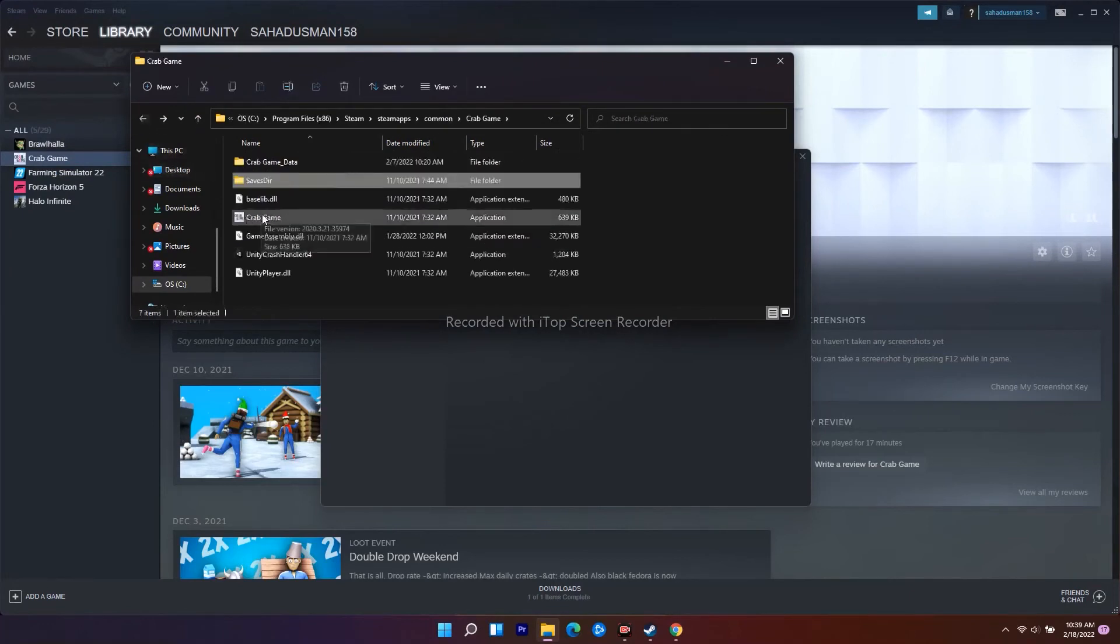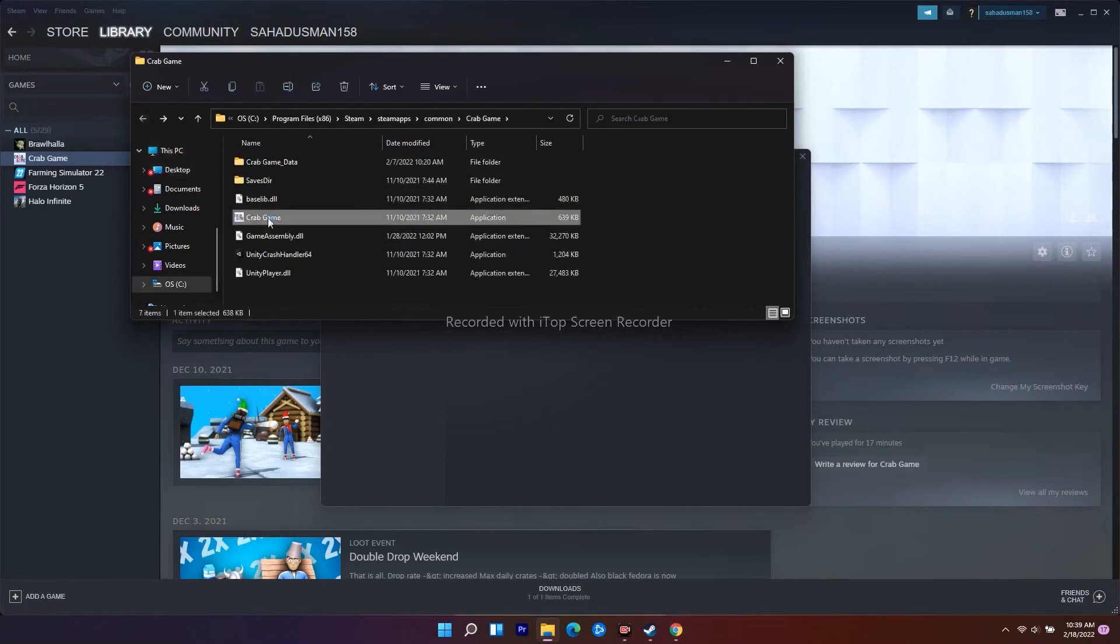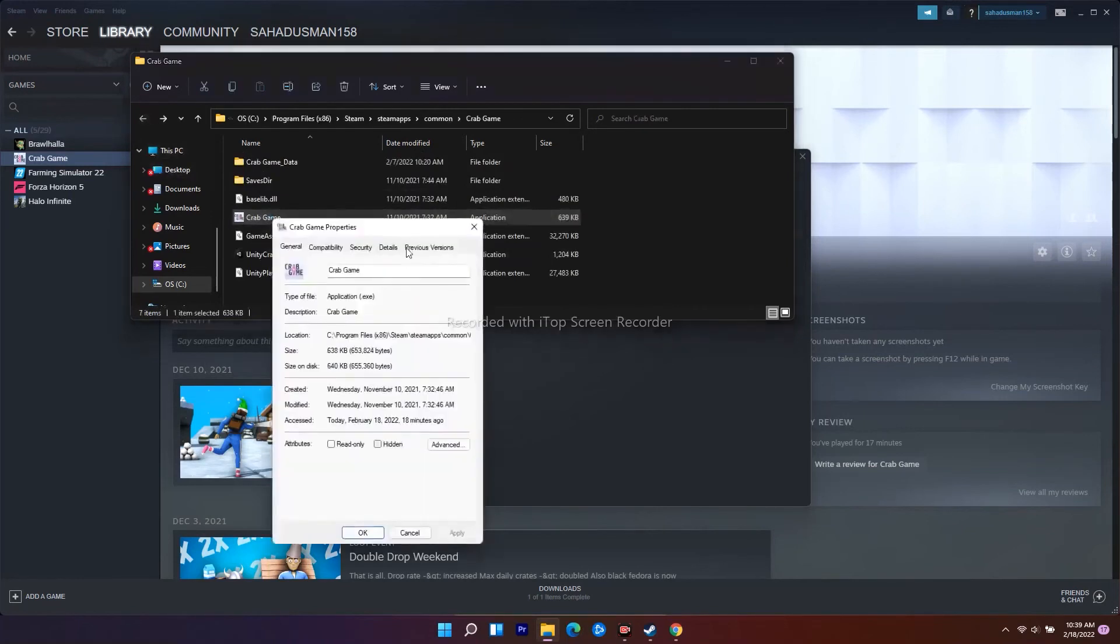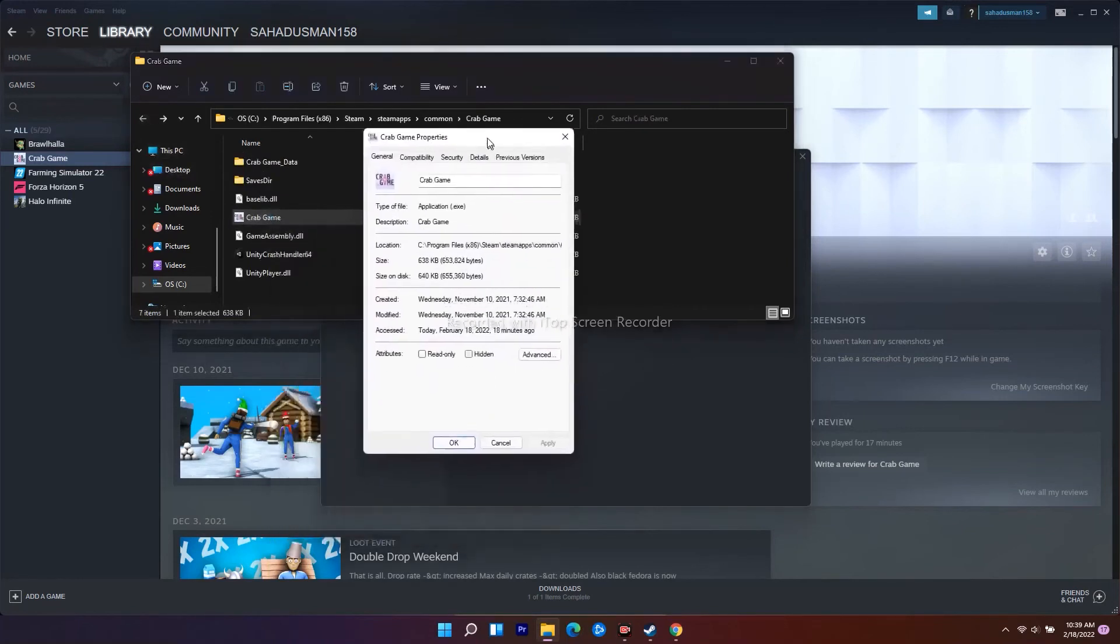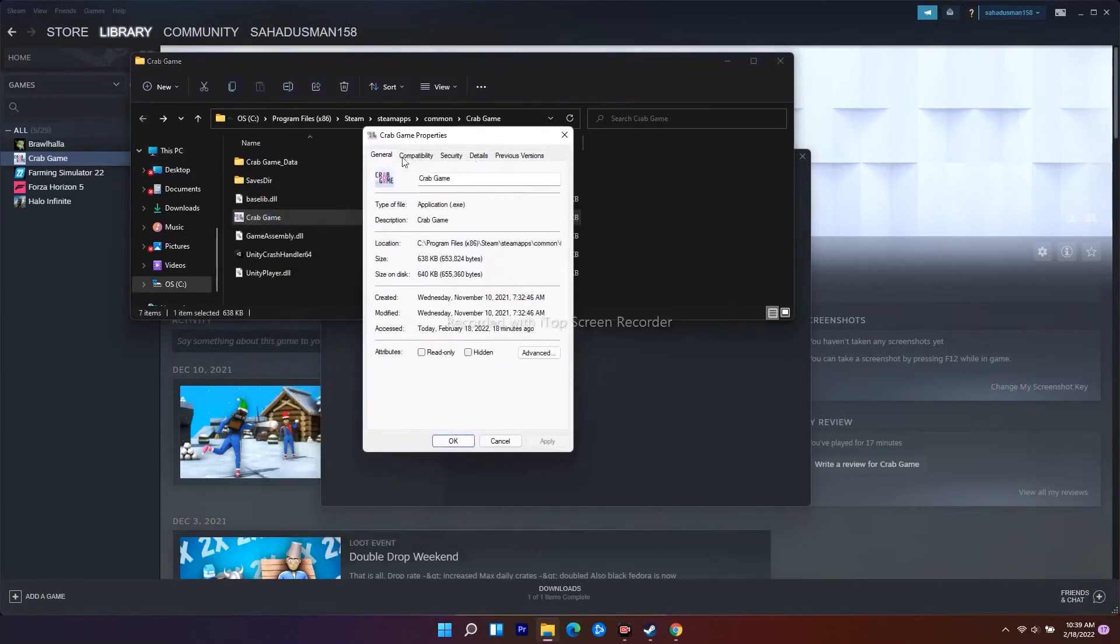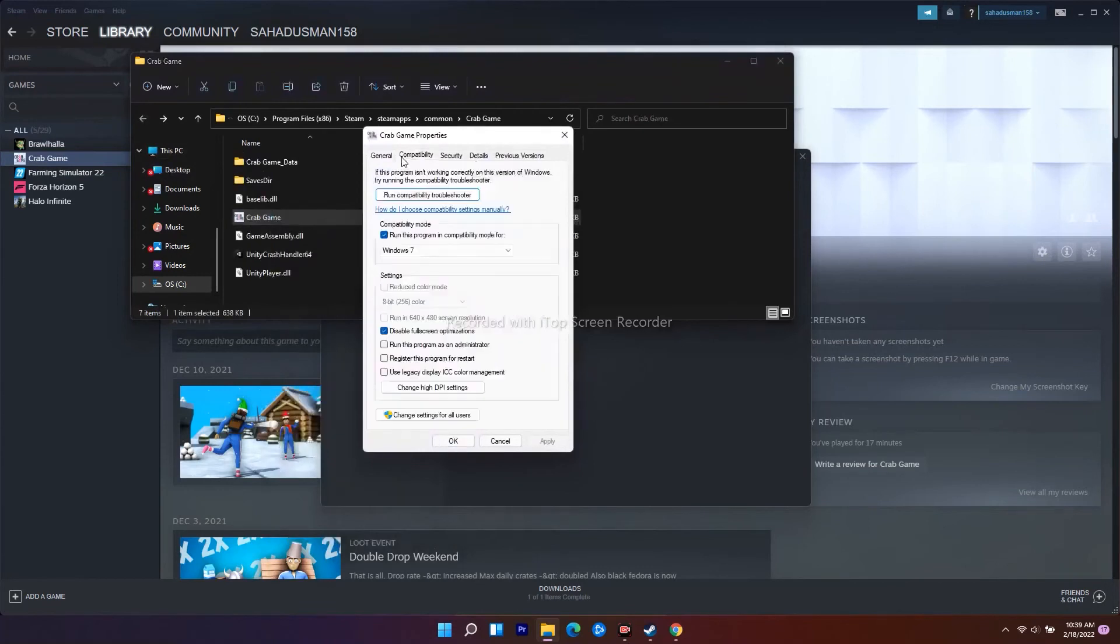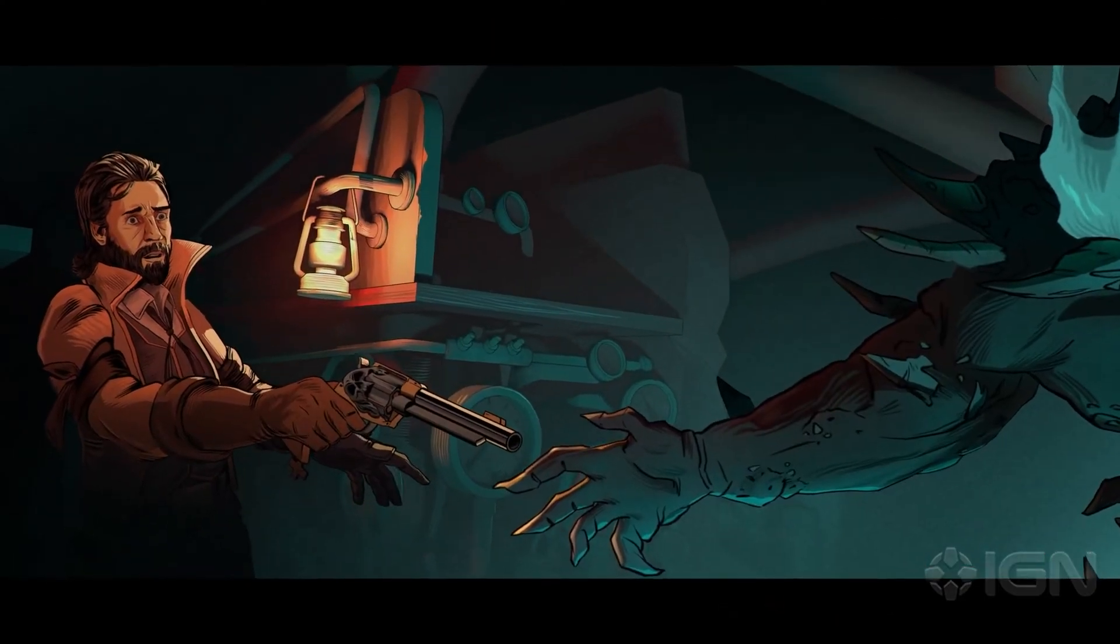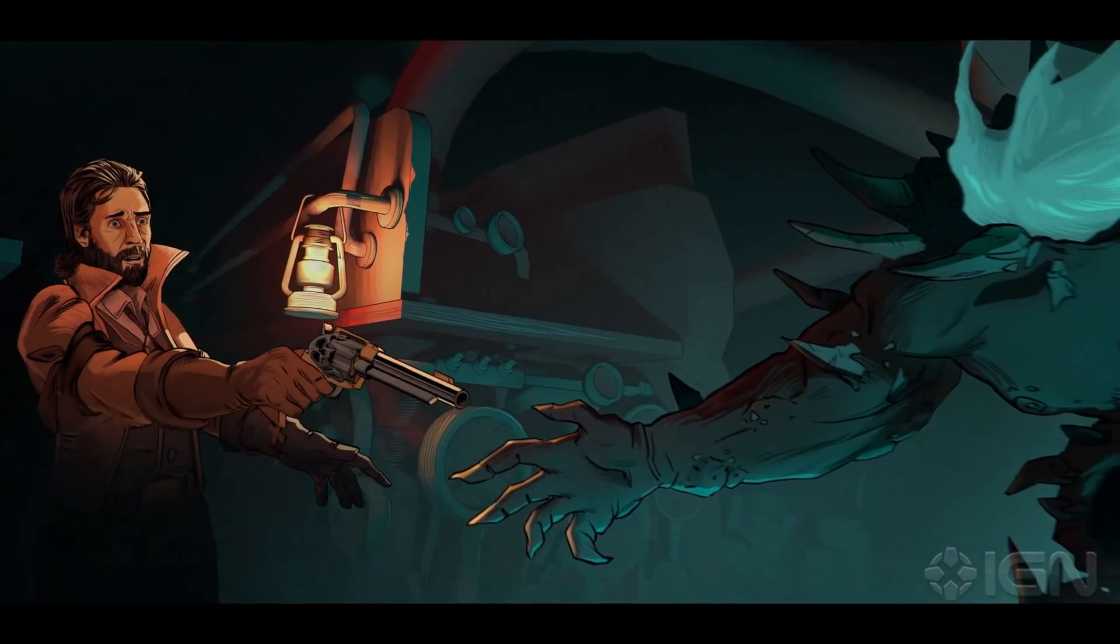Right-click and go to Properties. From here, go to Compatibility. As you can see, there's an option called 'Disable fullscreen optimizations' - you have to disable this.